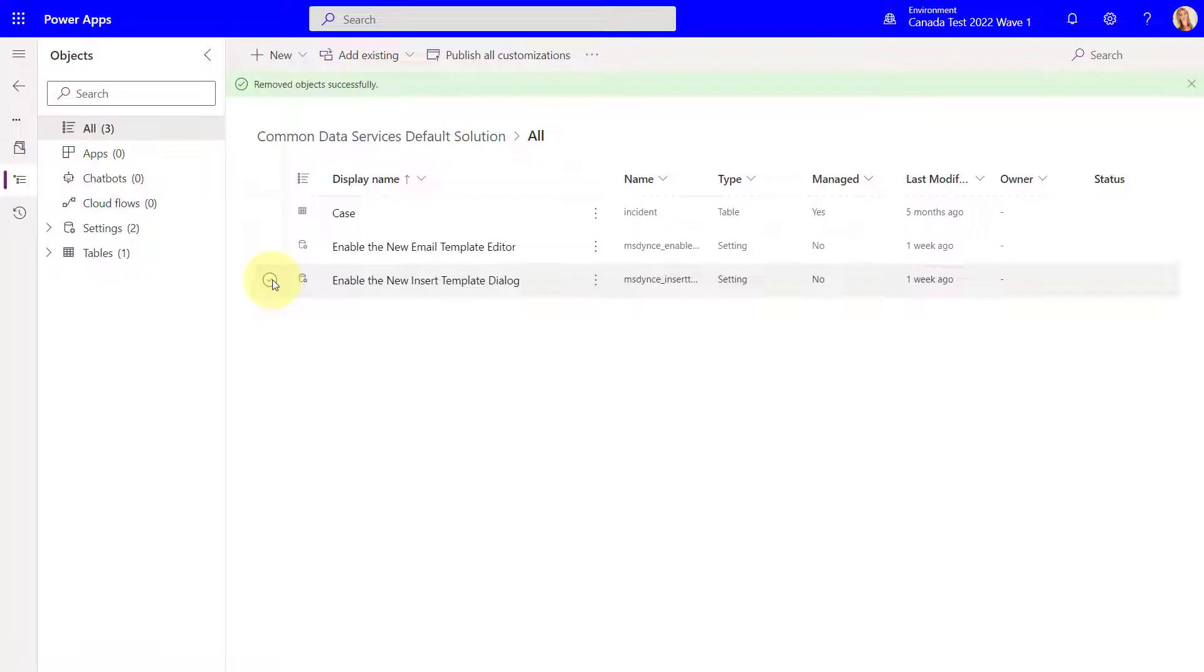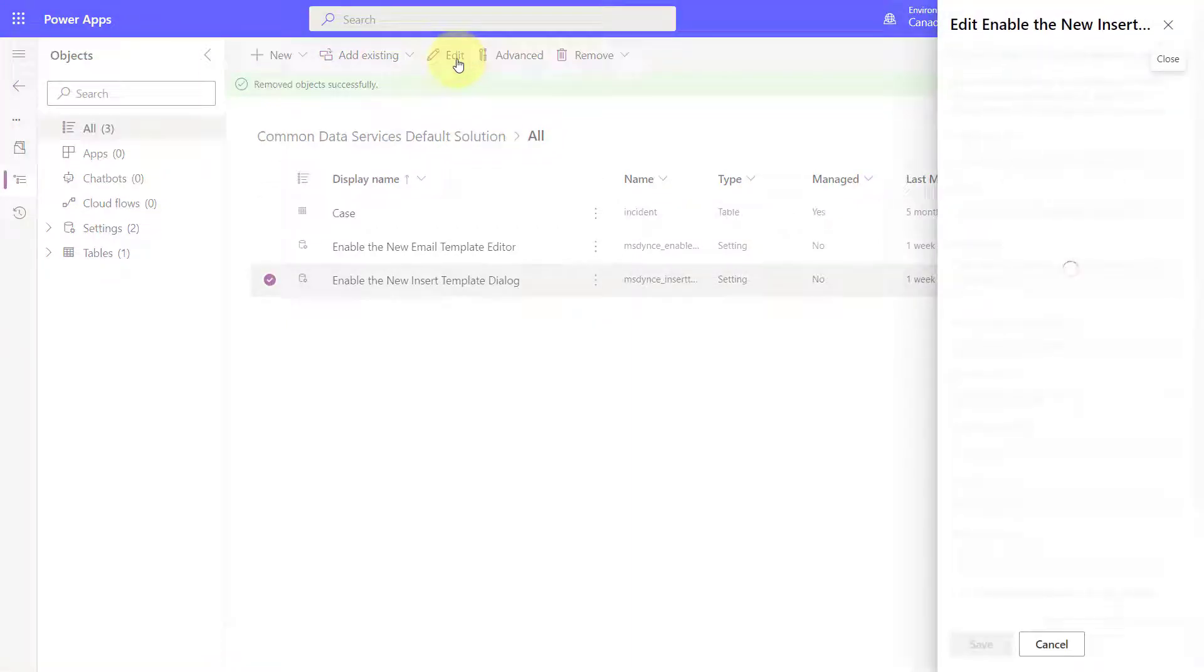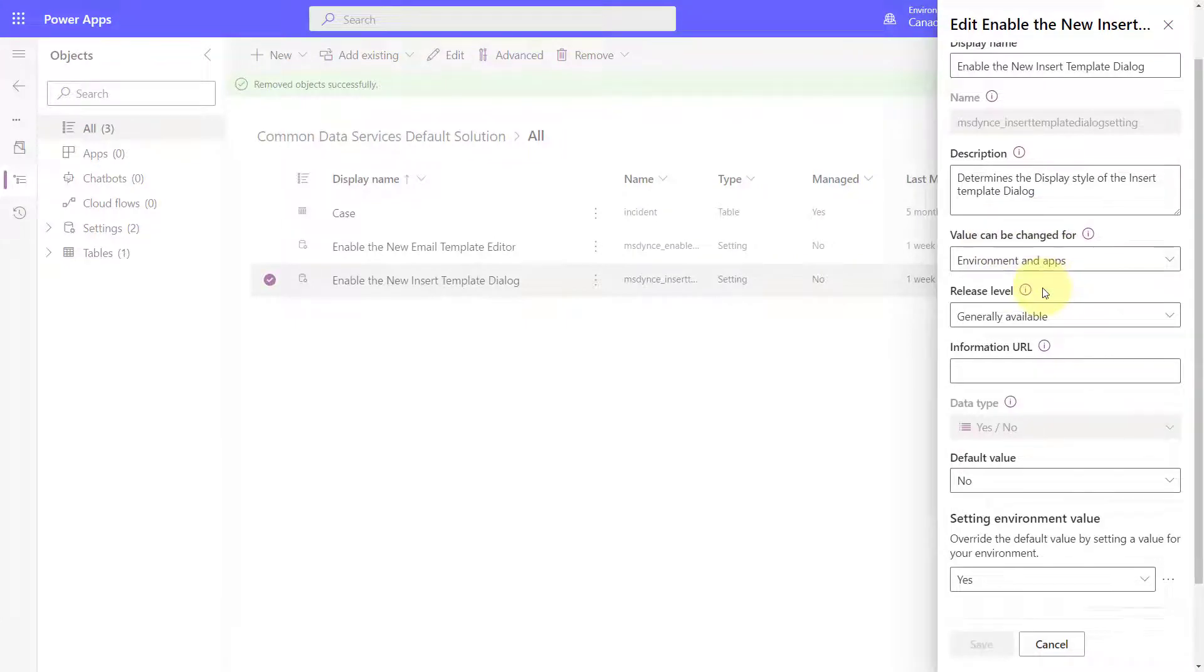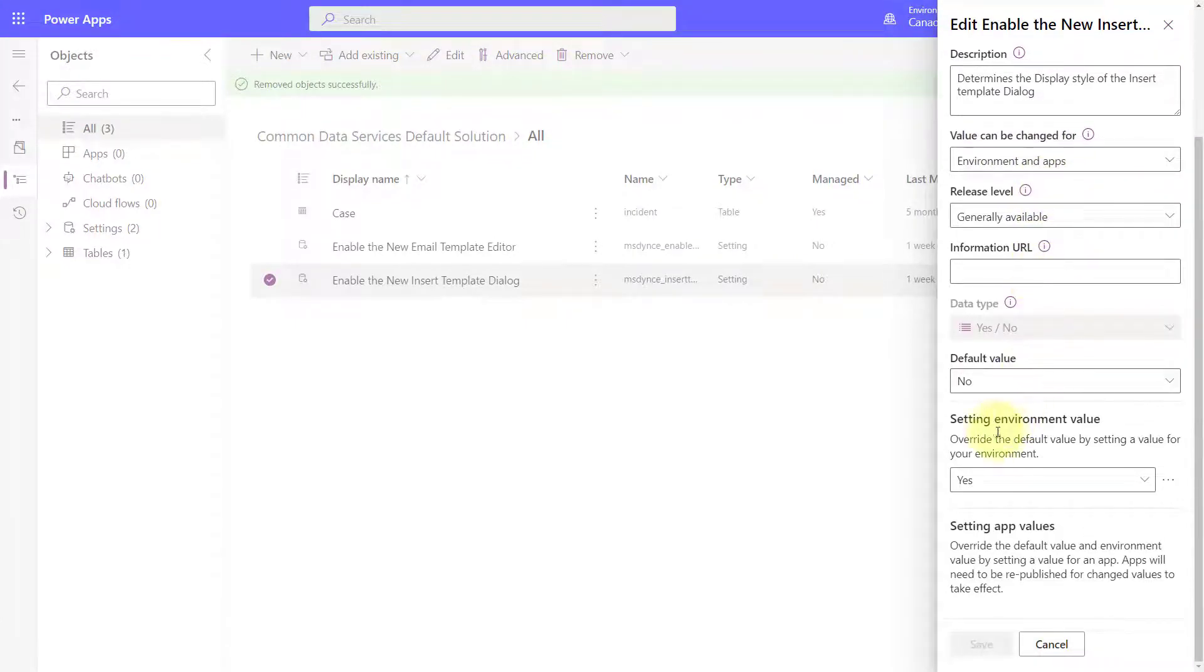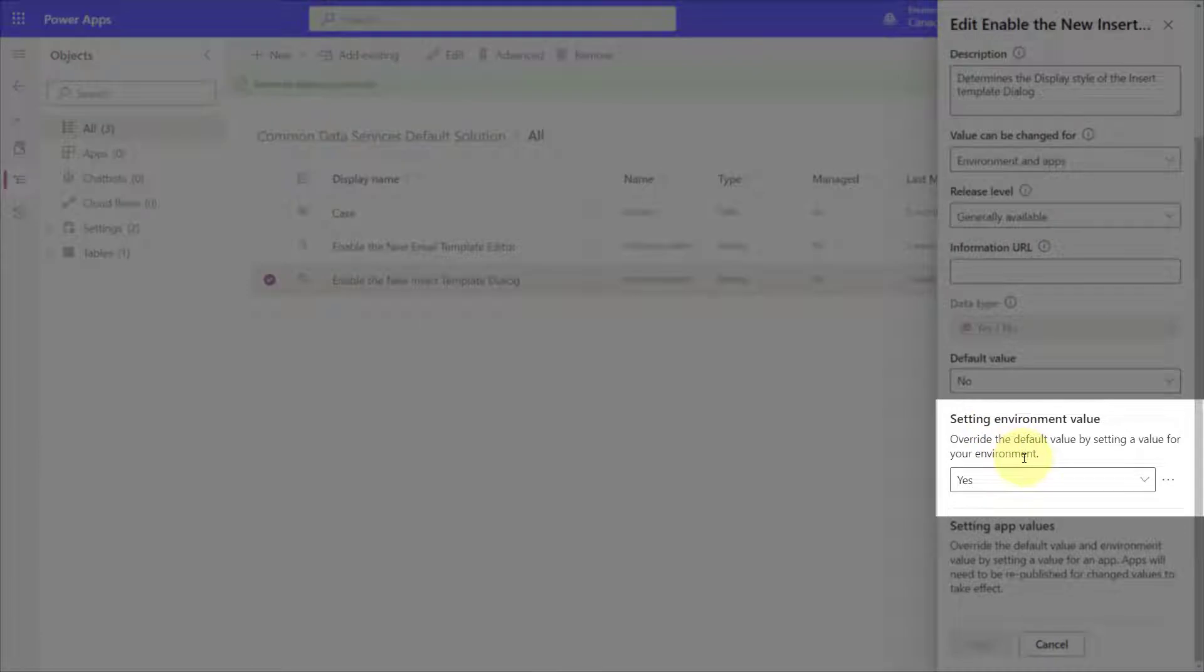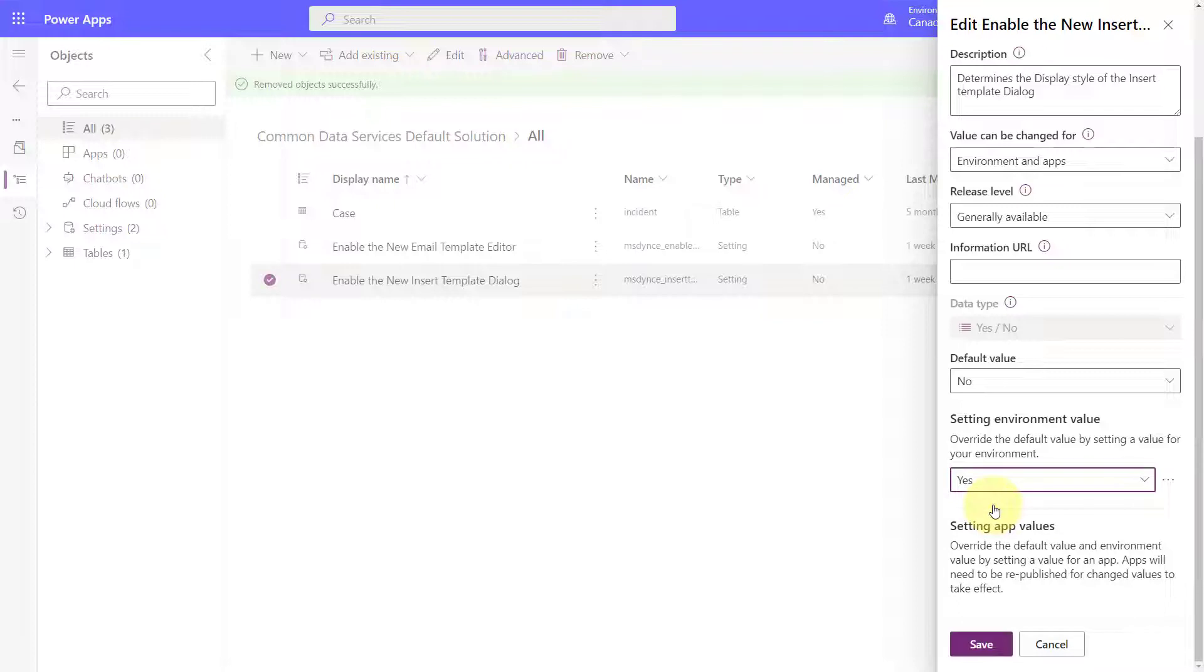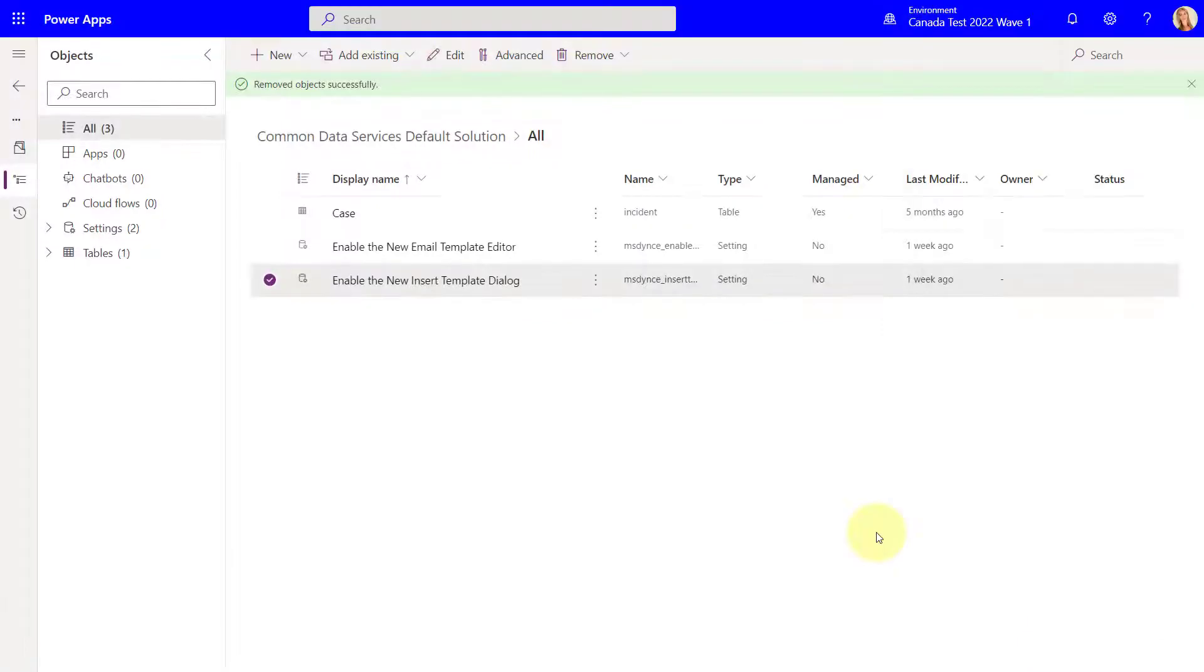And then you want to click edit here because you just want to change the setting environment value to yes. So if you scroll down you can see here that my setting environment value was already set to yes because I had previously added it. So this is most likely going to be set to no. So make sure that you set this to yes. And then you want to go ahead and save that setting and then you want to publish that solution as well. Now again since I have already done that previously I'm not going to do that again. But that's definitely something that you want to do. So now let's jump into the environment so I can show you exactly what that new experience looks like.